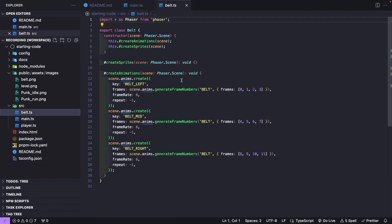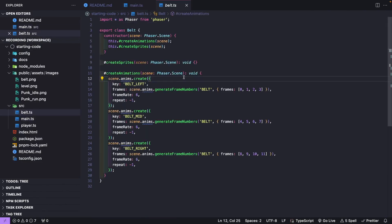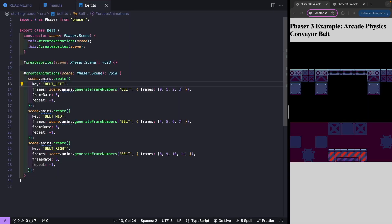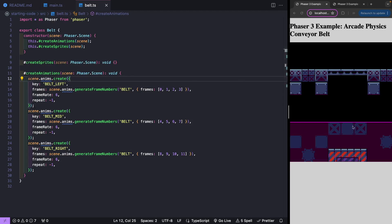Finally, we have our Belt class. Right now this class isn't doing a whole lot — we have an empty method for creating our sprites for our conveyor belt, but we've already set up the animations so we don't have to focus on that. Now we're going to start coding. The first thing we're going to do is in our Belt class, actually create our game objects so we see our conveyor belt in our game.